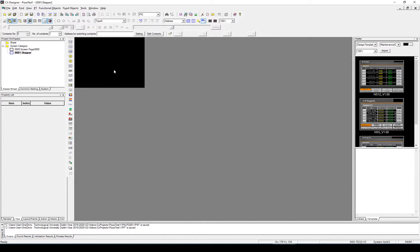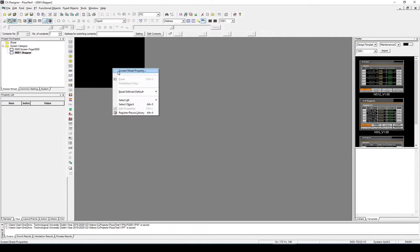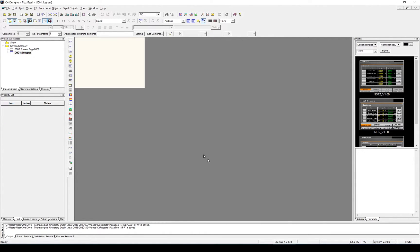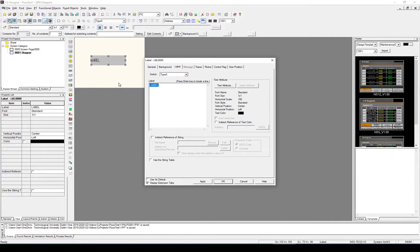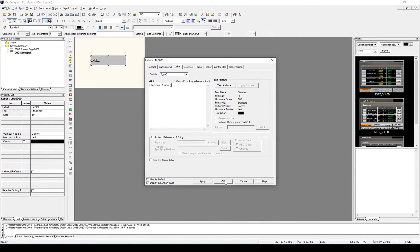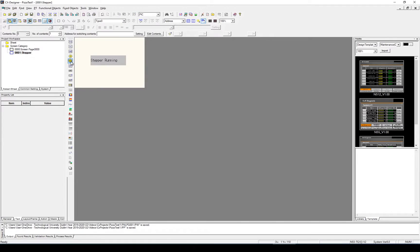My screen is black, let's just change that to white and I'll add a label, we'll call that stepper running. This is just to indicate that the stepper is running and the dough is being fed from this system. With that done, our HMI is now updated.